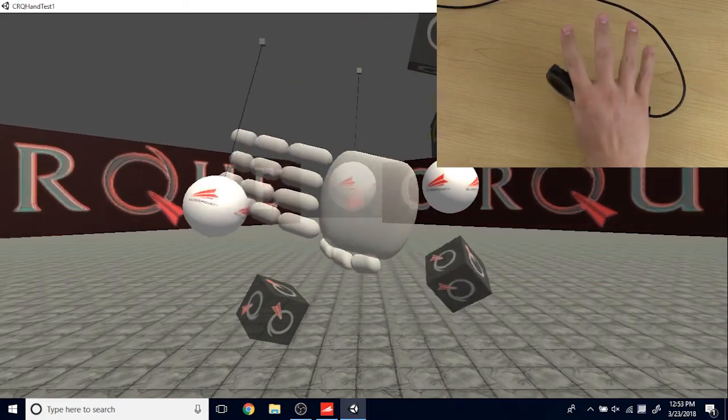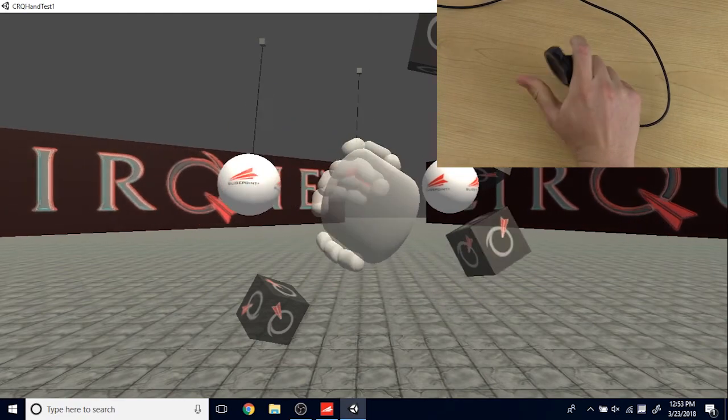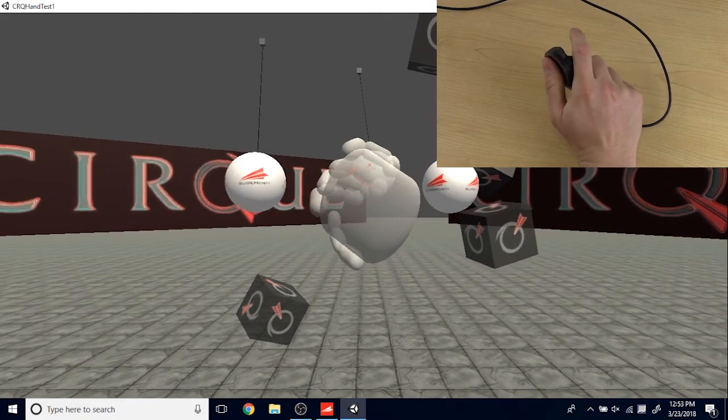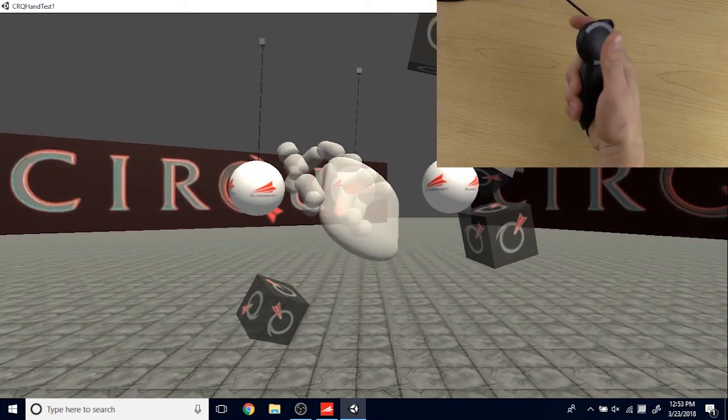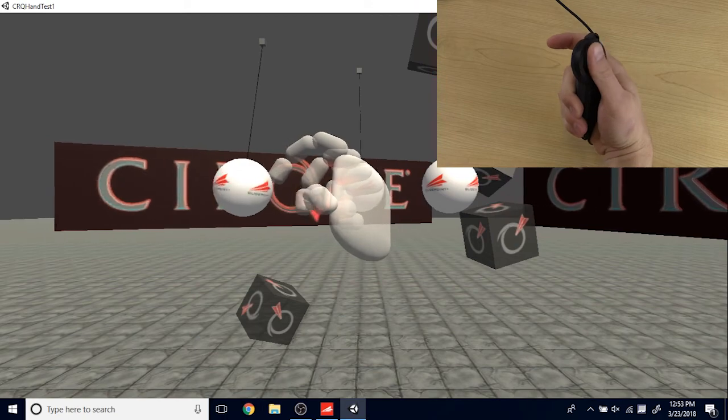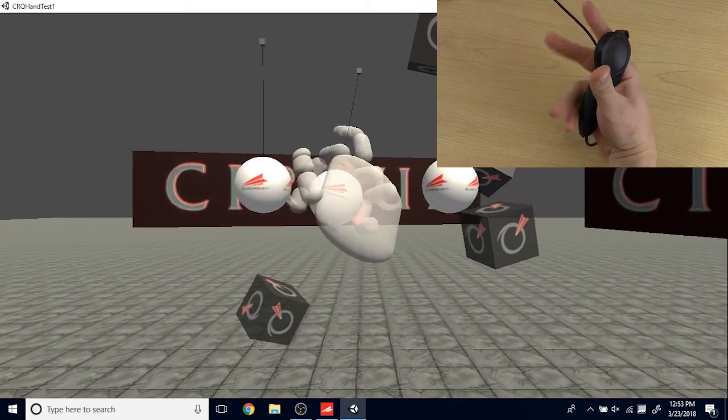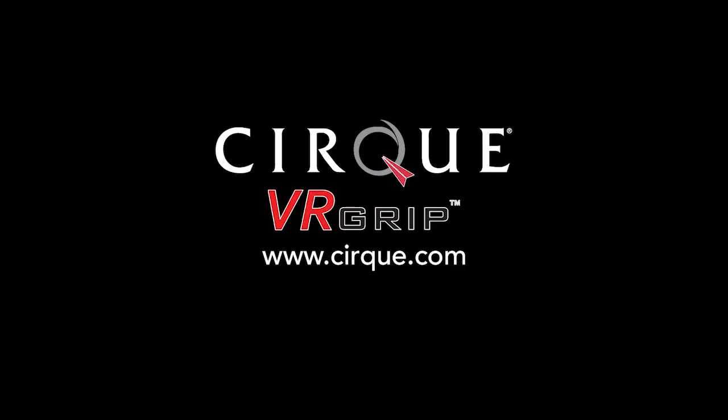That is the VR Grip and the demo applications. Now that you're up and running you can start developing around the VR Grip controller. Let us know what you think in the comments below and keep an eye out for our next video.